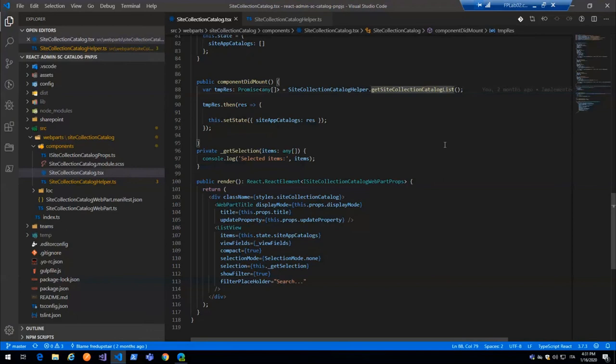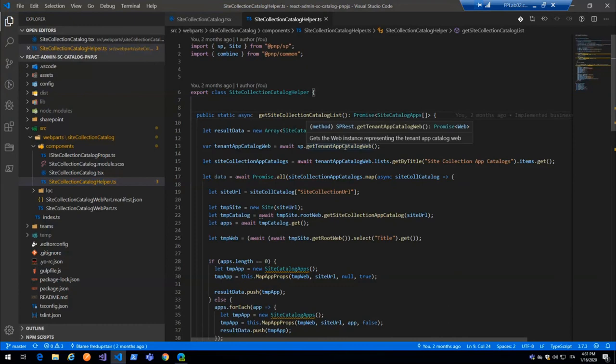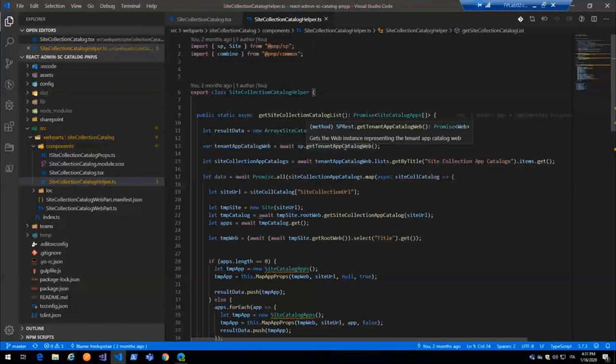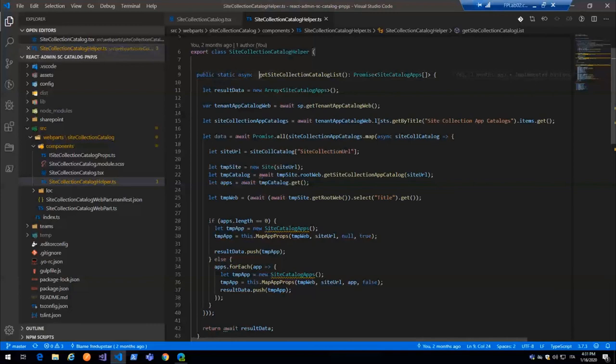So in this event, I call an internal helper, get site collection catalog list, and set the state. About this method, okay, I start to retrieve all. First of all, the tenant app catalog. The app catalog is just a web object and get all the access to the hidden list, site collection app catalogs.